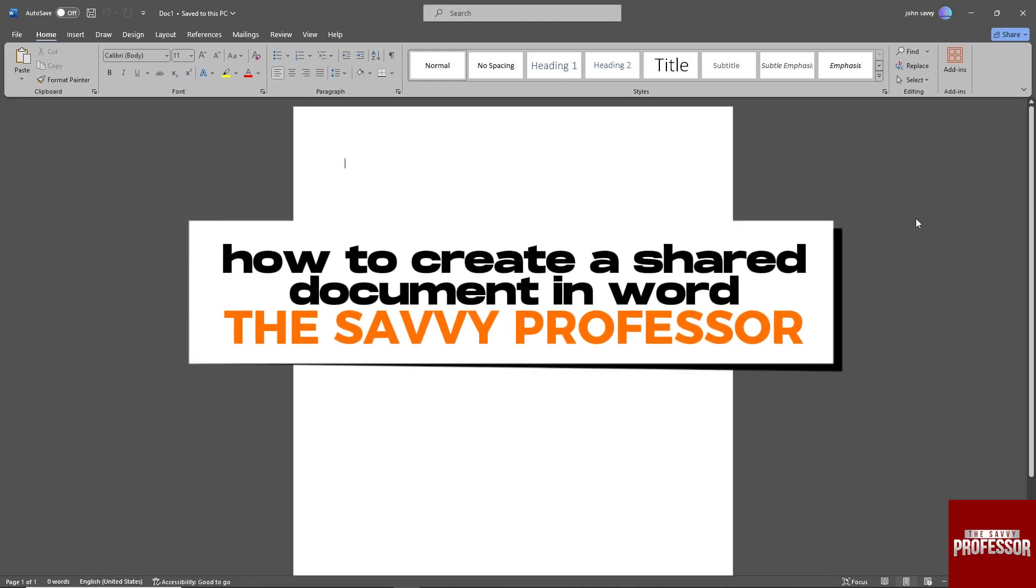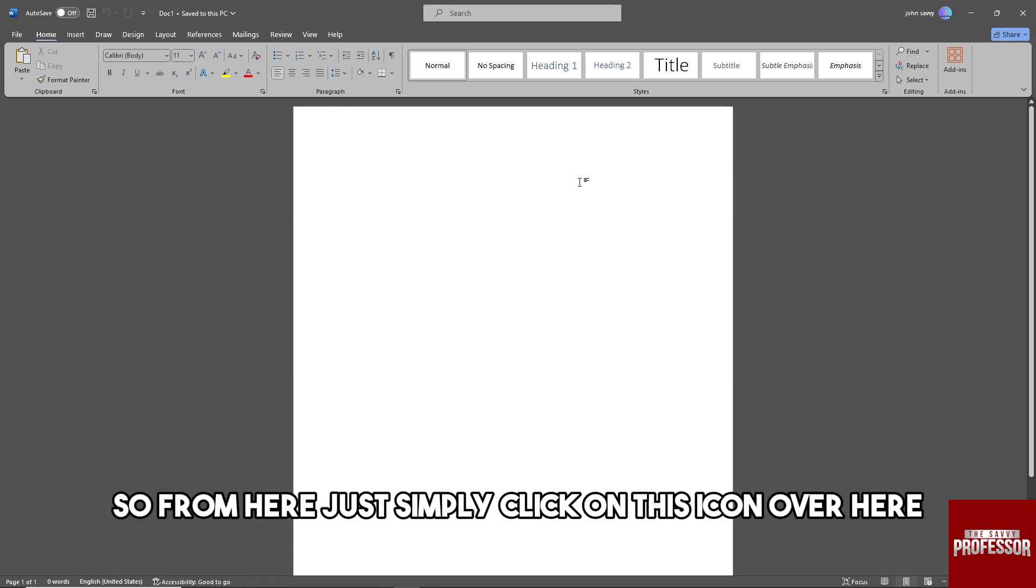Hey guys, welcome to the Savvy Professor. This is how to create a shared document in Word. From here, just simply click on this icon over here and click on Share.